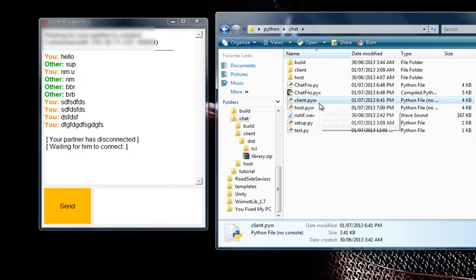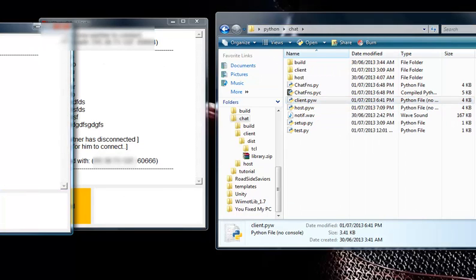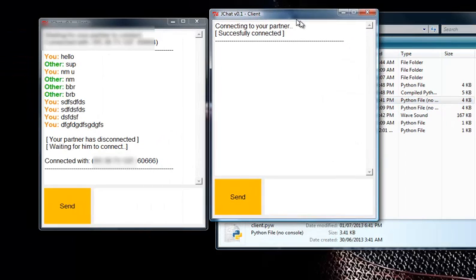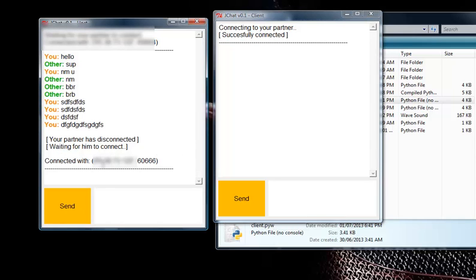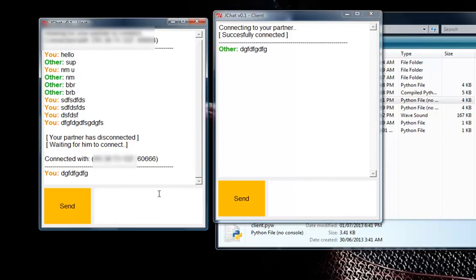So let's say he wants to double-click and connect again. You guys are connected again — successfully connected, and this is the IP address. You guys can continue to chat.